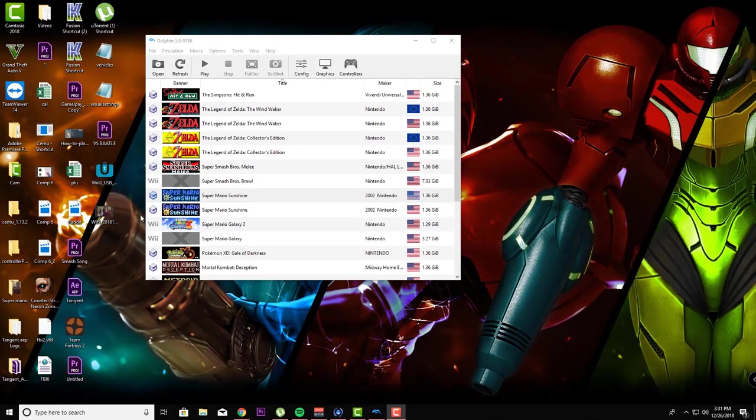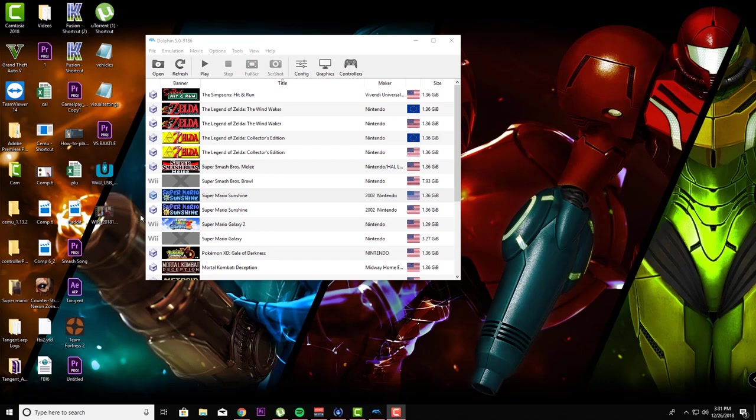Hey guys, welcome back to Help Tech Tutorials. In this video today, I'm going to show you how to get 60 FPS support in Super Mario Sunshine. Now the really interesting part is that a lot of games